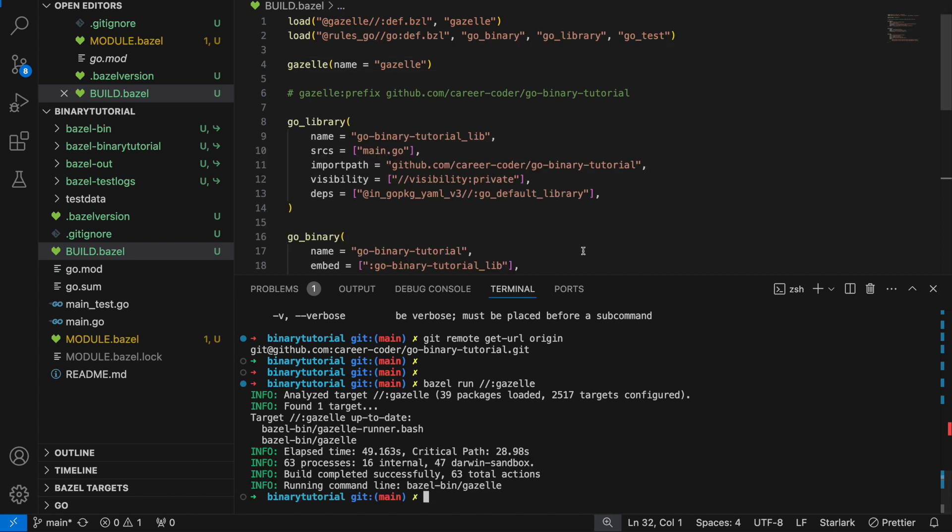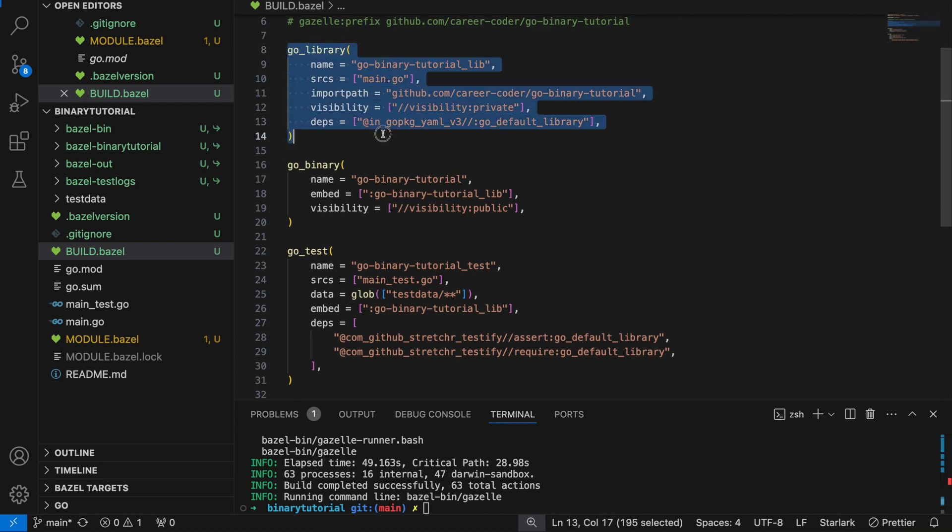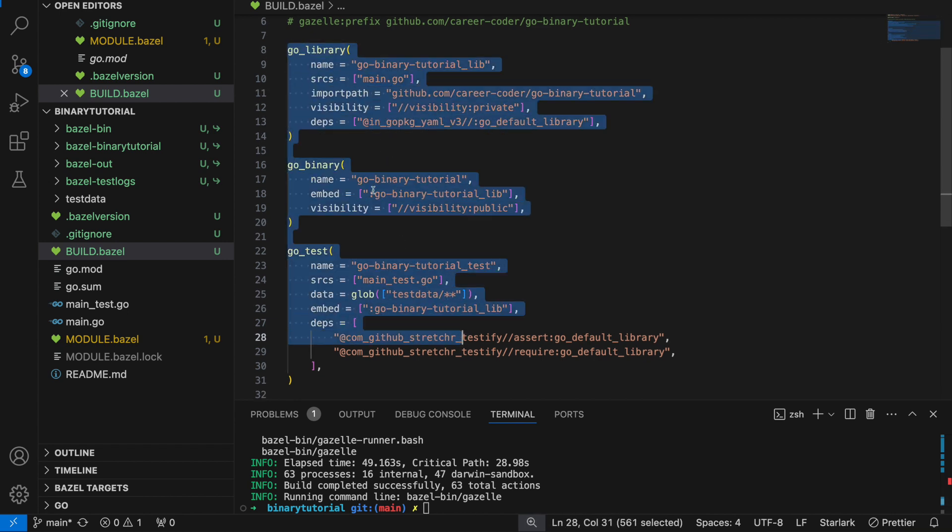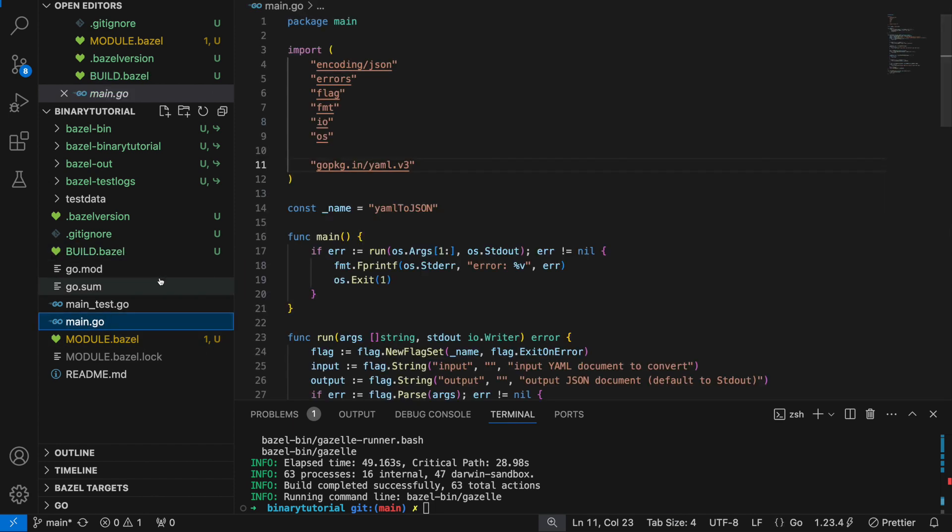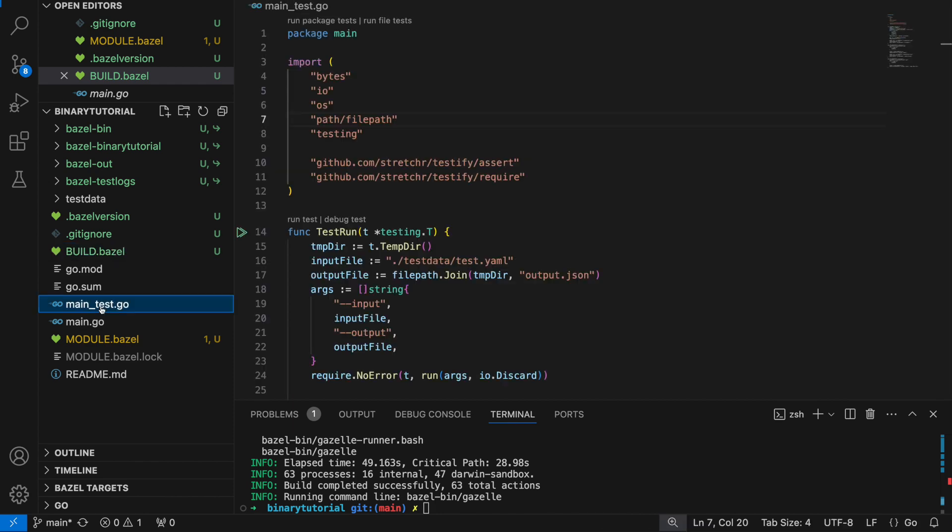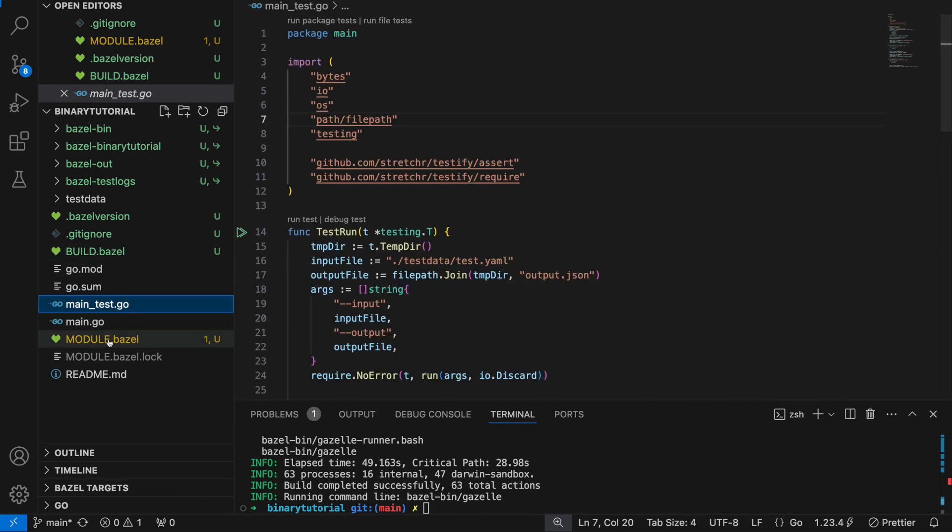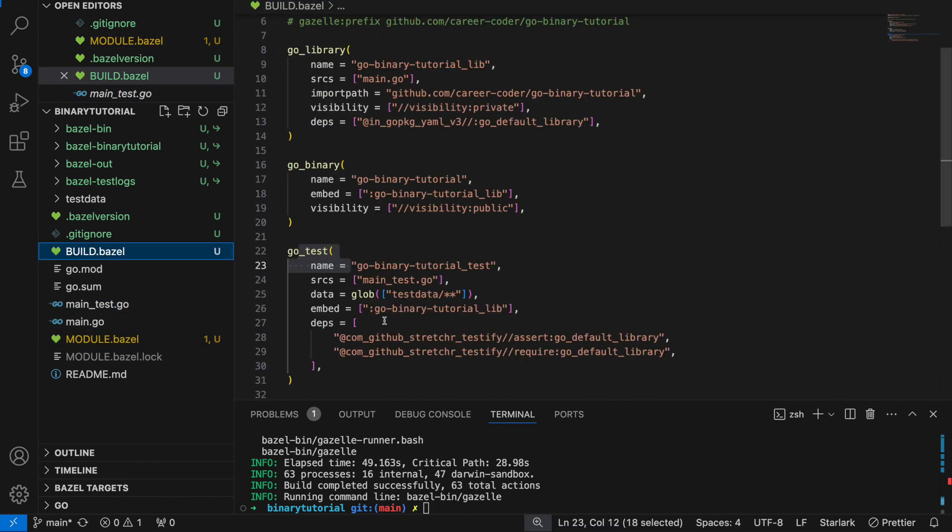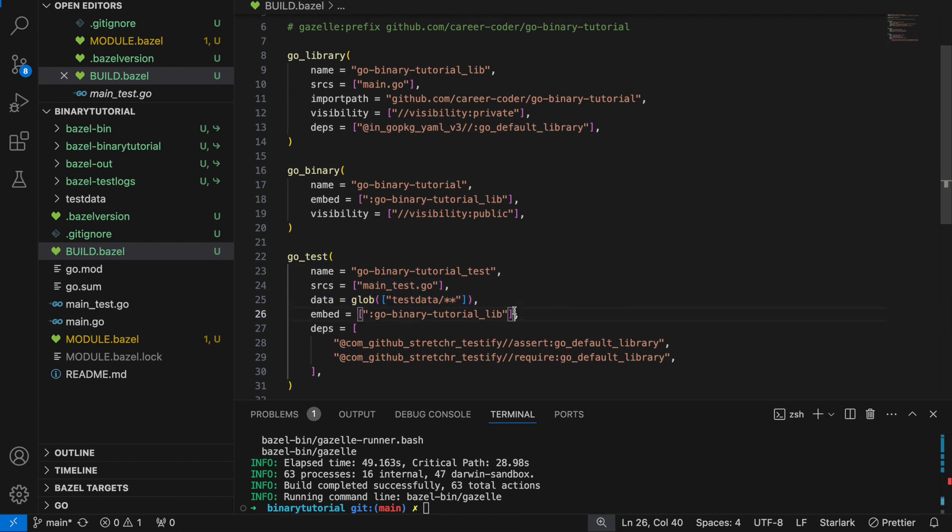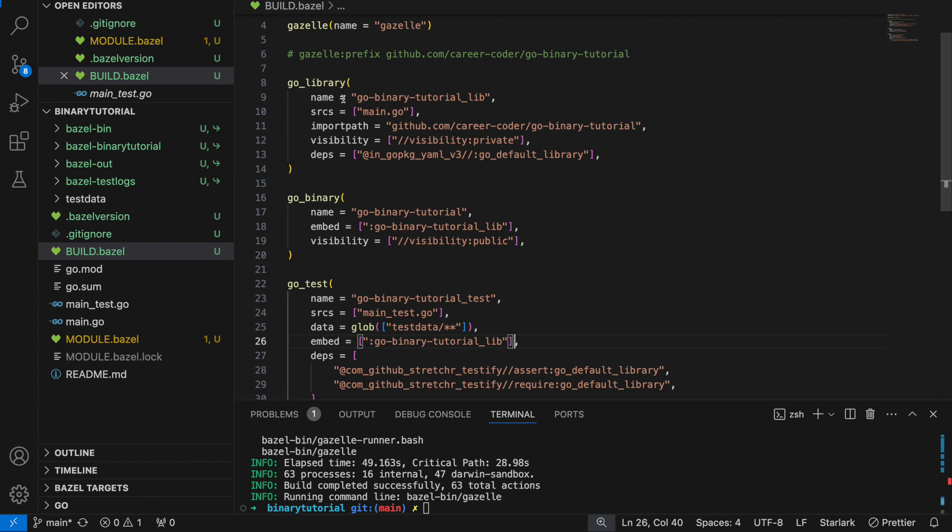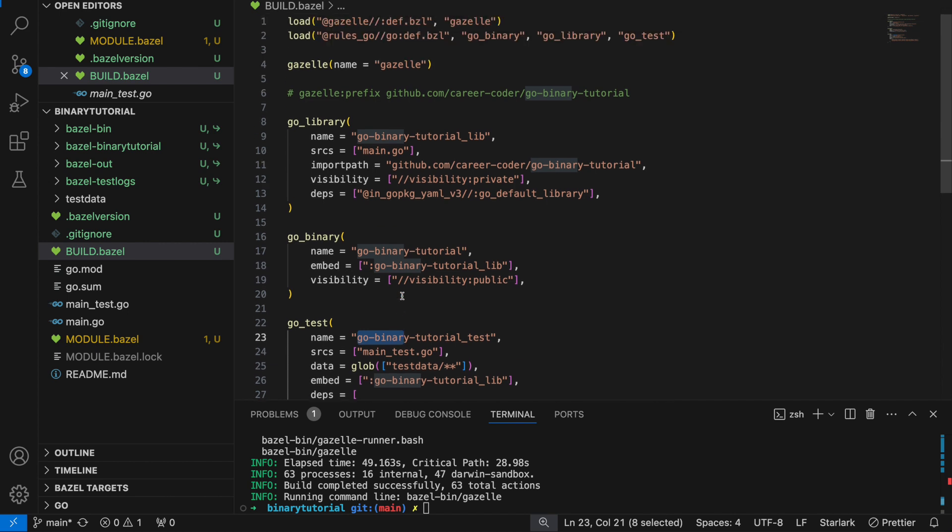Awesome. Look what it did. It generated these rules for us. This is a go library based on the main.go. This is a go test based on the main test. And it even created a test data data attribute, which means you can read these files during the runtime of the test. So now we have a binary, a library, and a test.